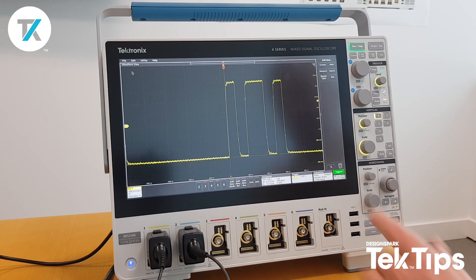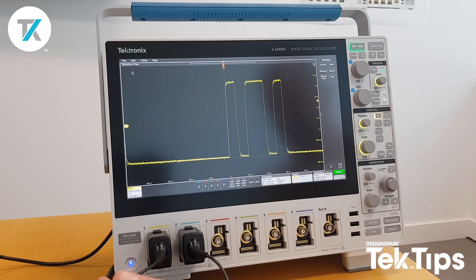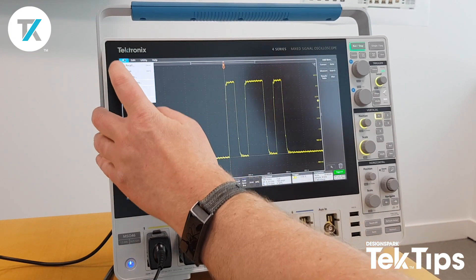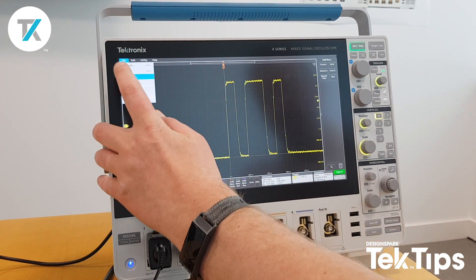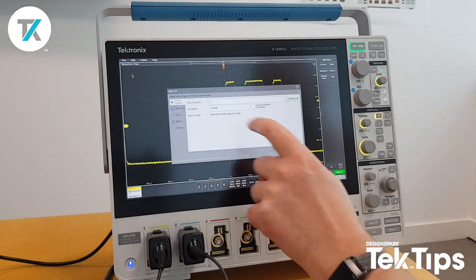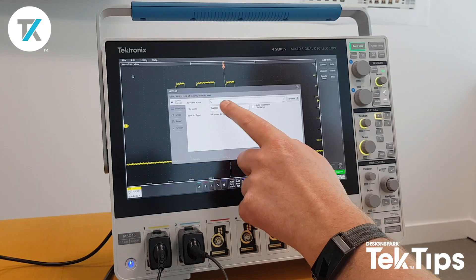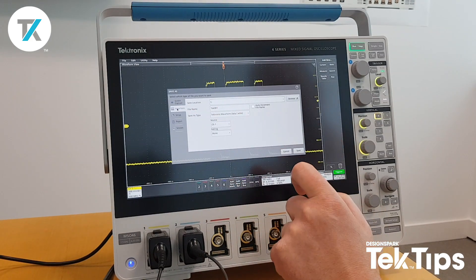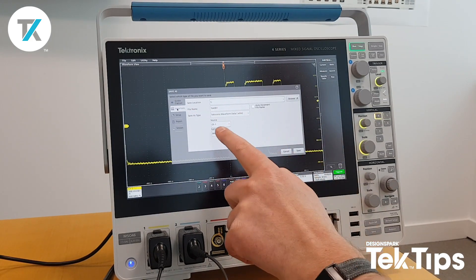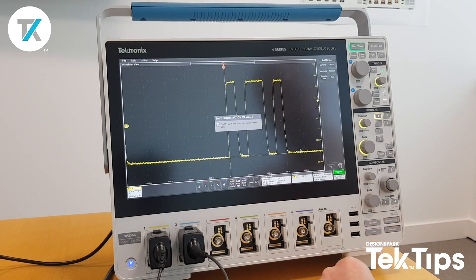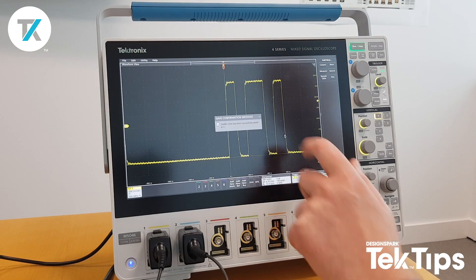So if we take a look at channel 1, it's just looking at a simple data stream plot. I can actually save this as a waveform — tech 001, channel 1 source. That is now successfully saved.